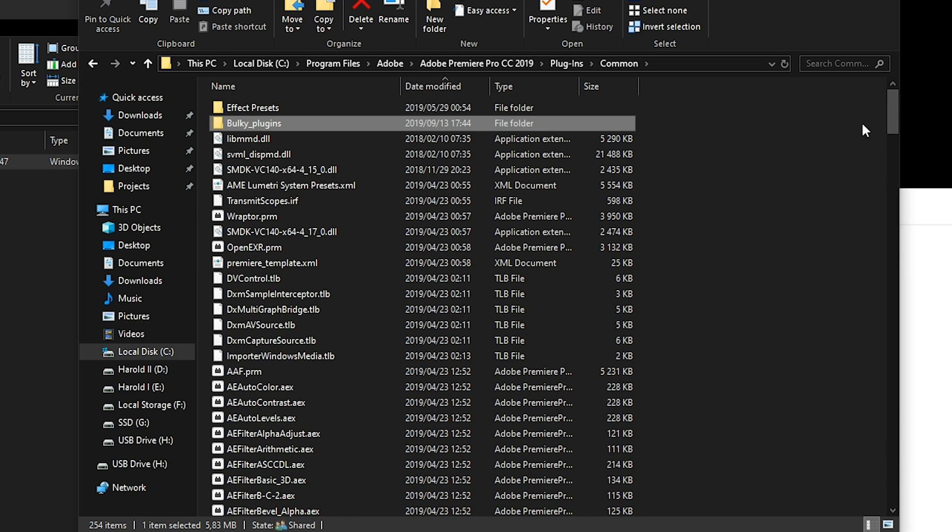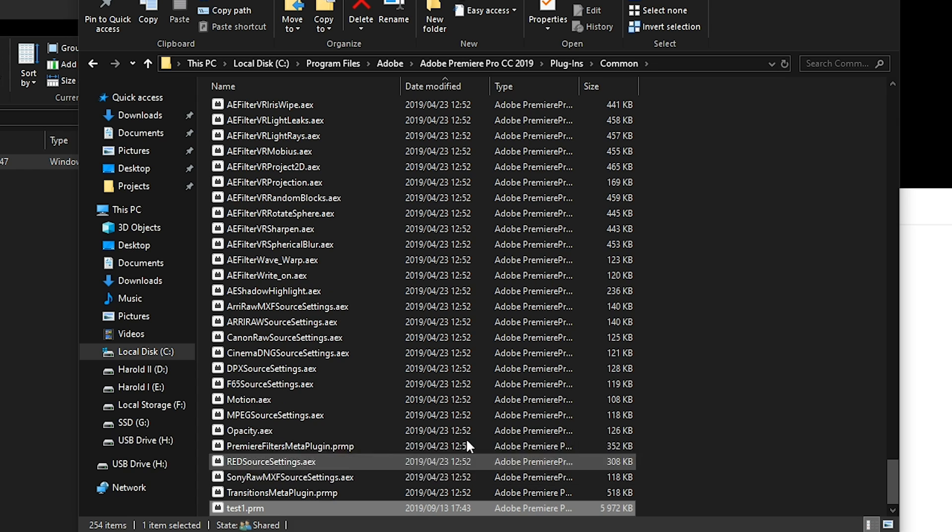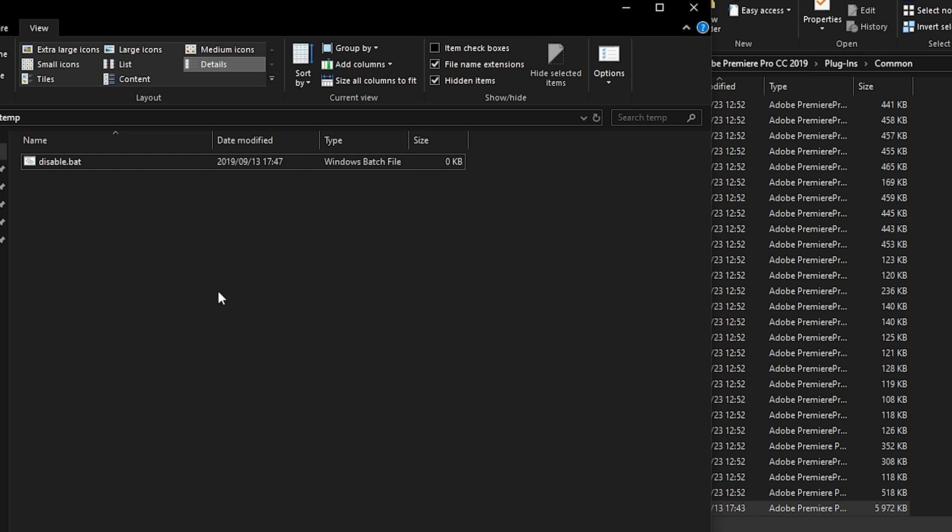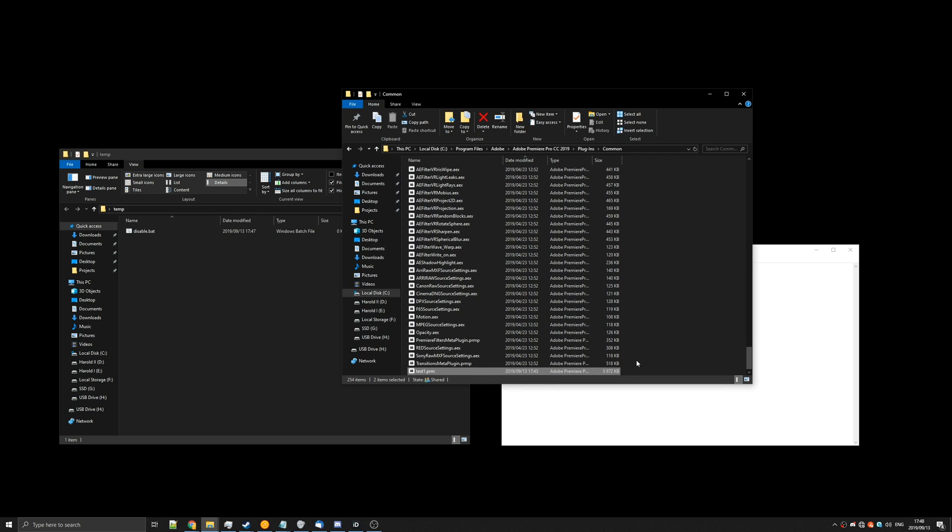Anyways, so what we're basically going to do is we'll take these and put them into this folder here by running the batch script. When we want to enable them, it'll basically add them back automatically.